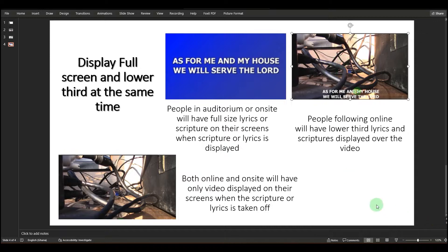The third scenario is that both online and on-site viewers will have only the video displayed on the screen when scripture or lyrics is taken off. When there is no scripture or lyrics, you show your video or presentation — it could be a PowerPoint file or whatever you want to show. That video needs to show full screen size in the auditorium screen.